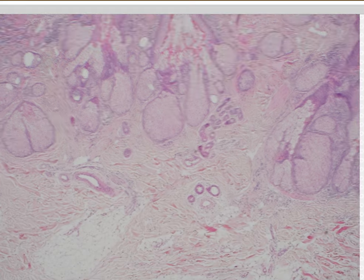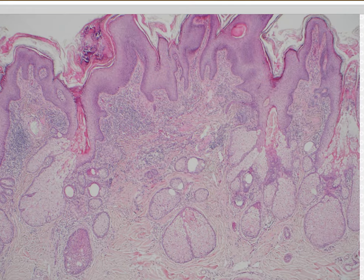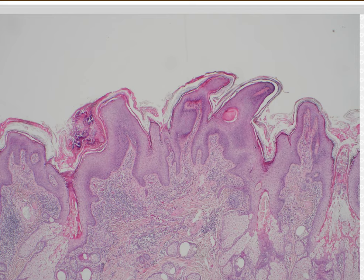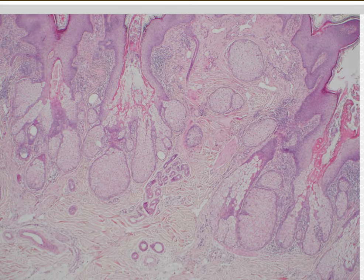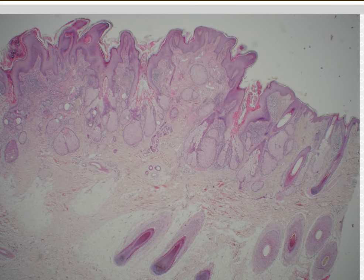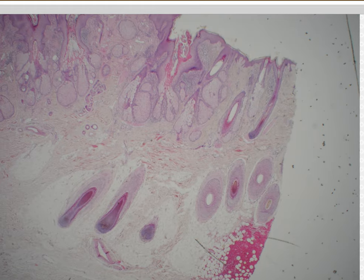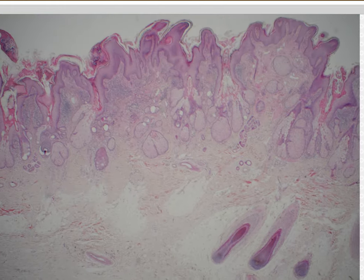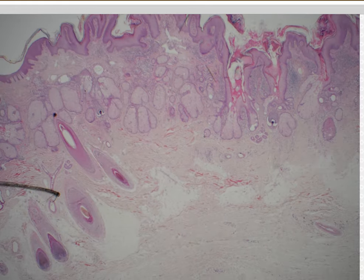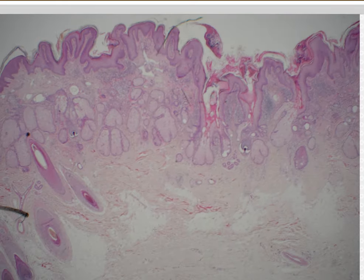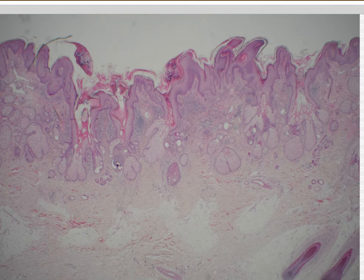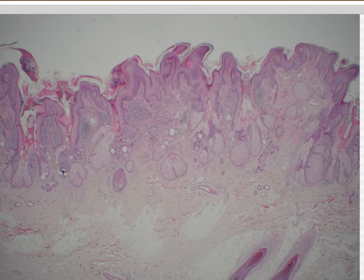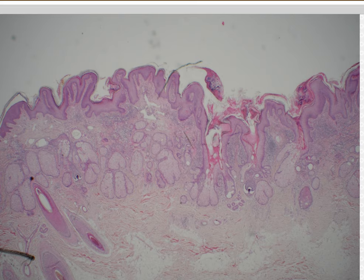If you see apocrine glands in the dermis on the scalp, you're probably dealing with a nevus sebaceous. Some nevus sebaceous is not as floridly papillomatous — sometimes the sebaceous glands are not as big and well-developed, particularly in kids before puberty. Another helpful clue: we're on scalp with huge anagen hairs, and then all of a sudden the hair is gone throughout the lesion, and comes back on the other side. The lack of hair in a scalp region — the most common site — is very useful in making the diagnosis.